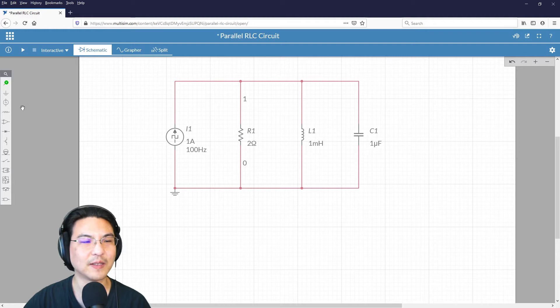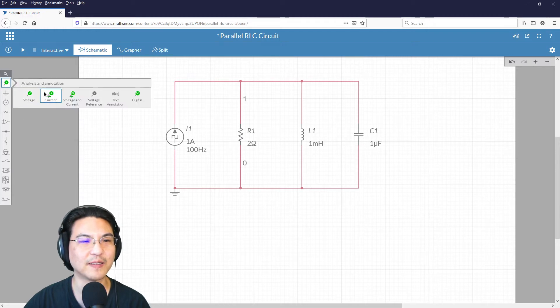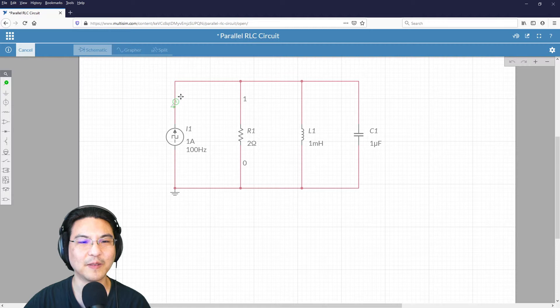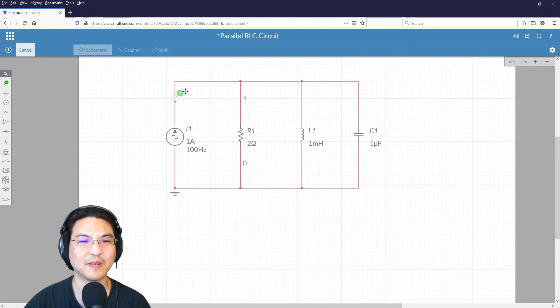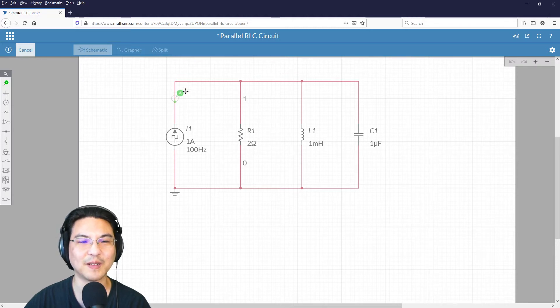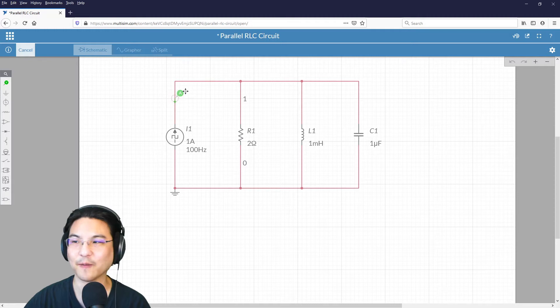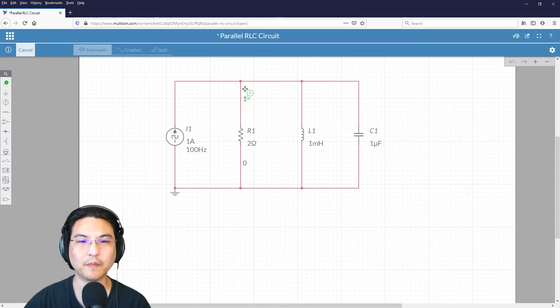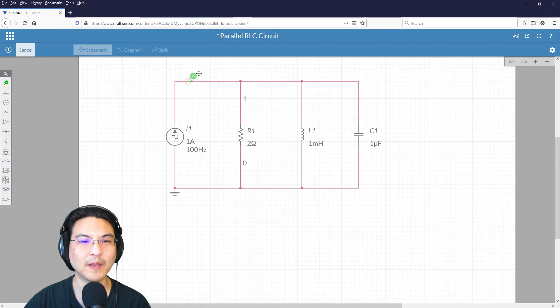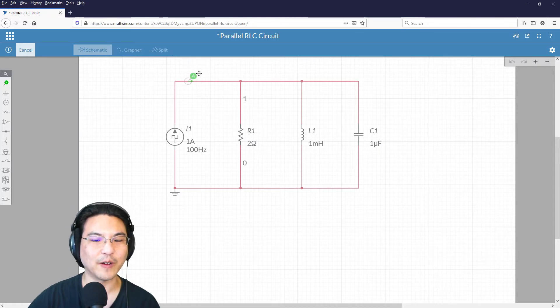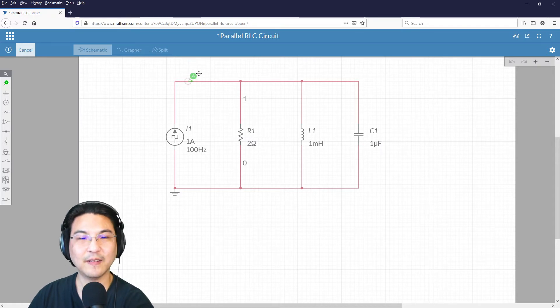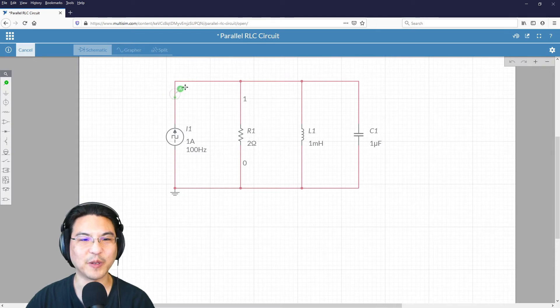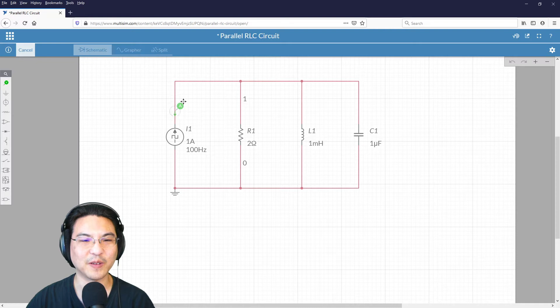Okay, now let's measure the current coming out of the source. Okay, so the multisim kind of defaults. Anything vertical is going down. Anything horizontal is going to the right. So you could, I mean, instead of putting here, you just put it here. If you put your current source here,